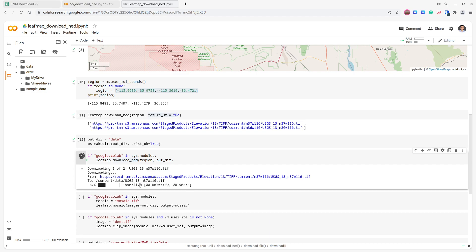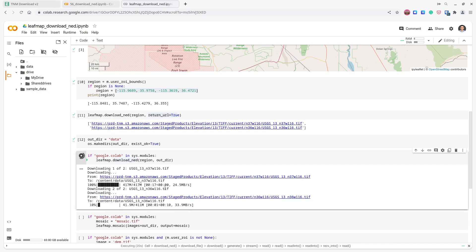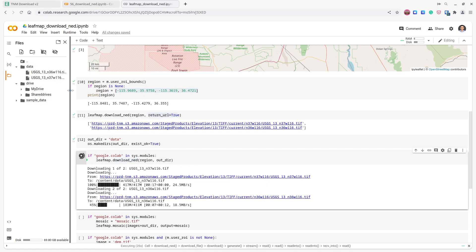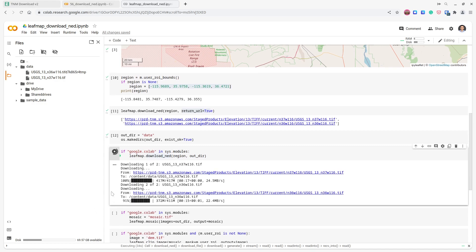Each file is roughly over 400 megabytes, so it's pretty slow to download to your local computer. Using Google Colab is much faster — about 20 megabytes per second — so it only takes about 20 seconds to download each file. You can refresh the data directory and see the two files being downloaded.